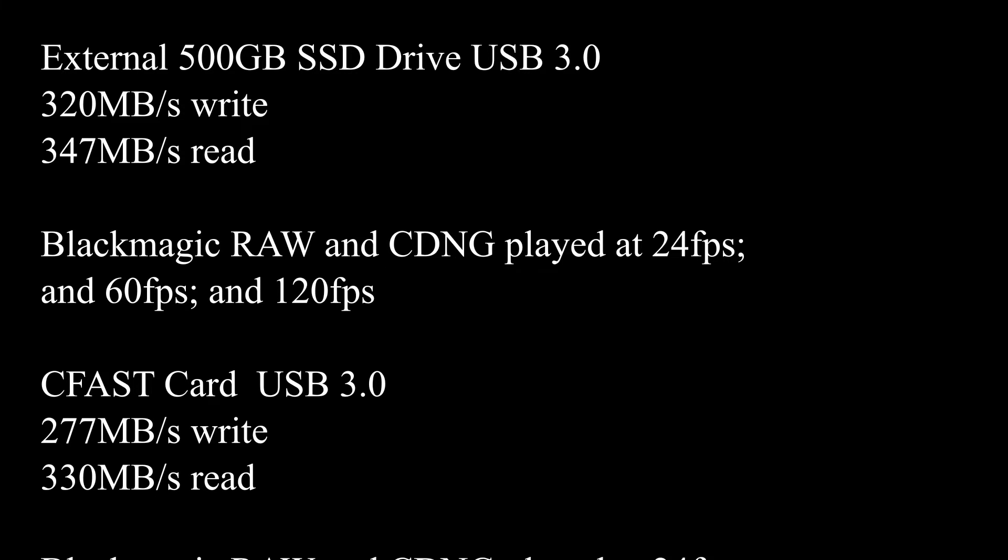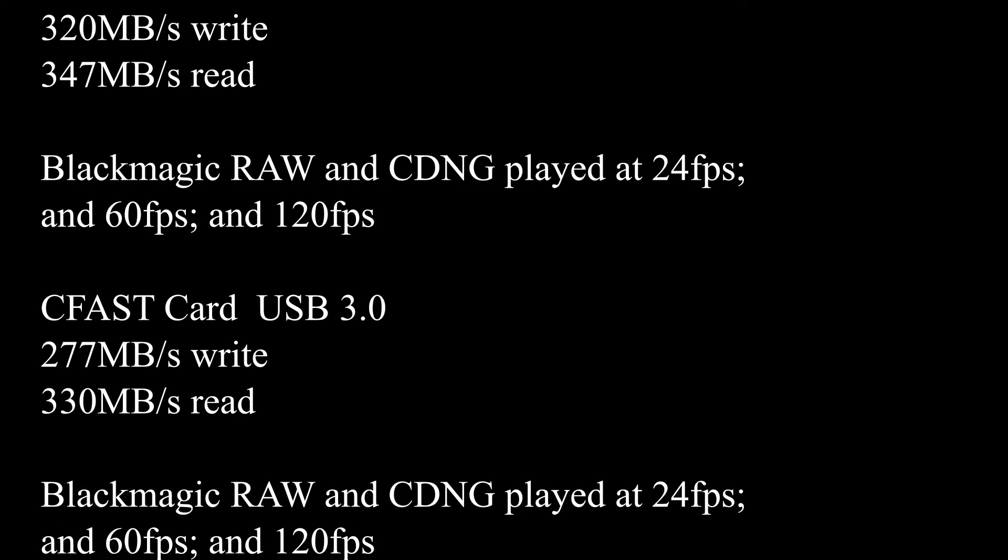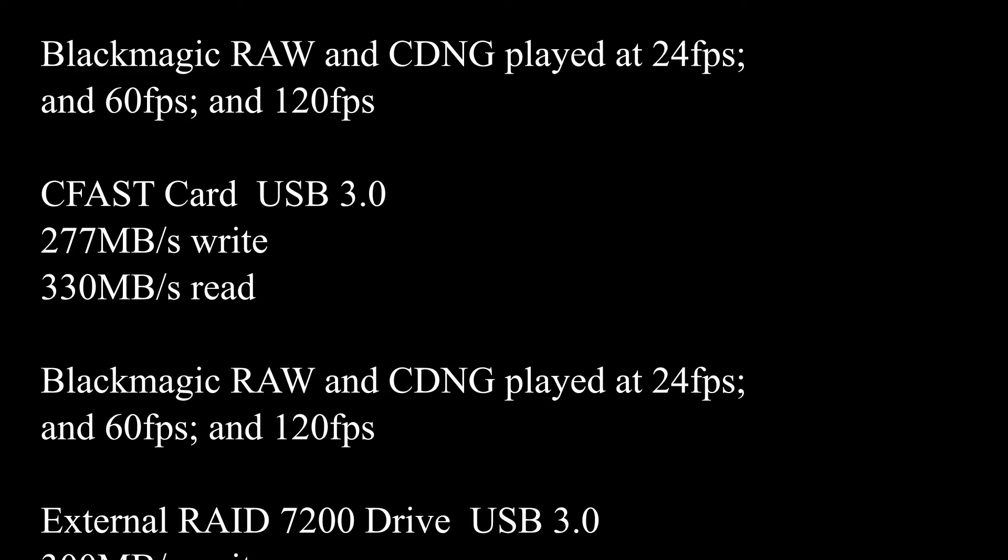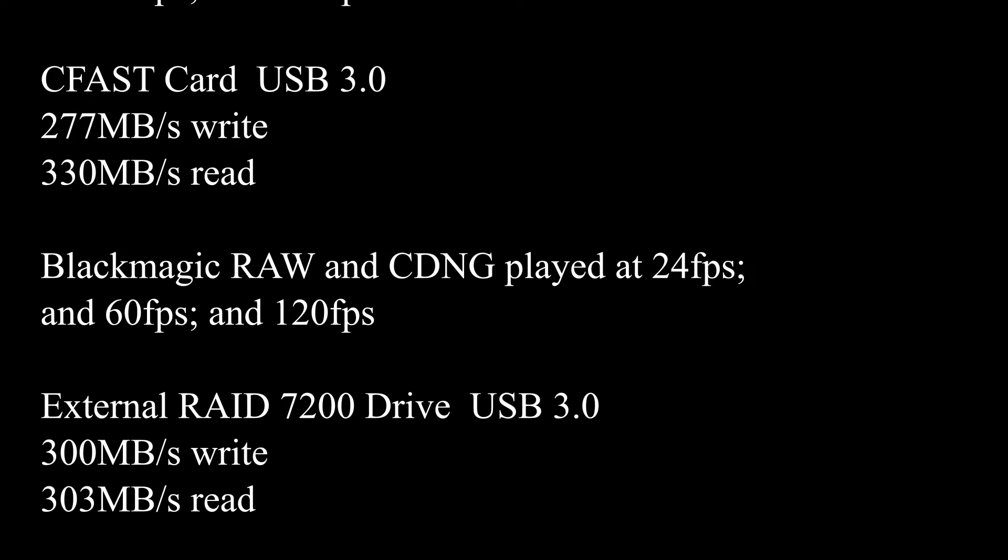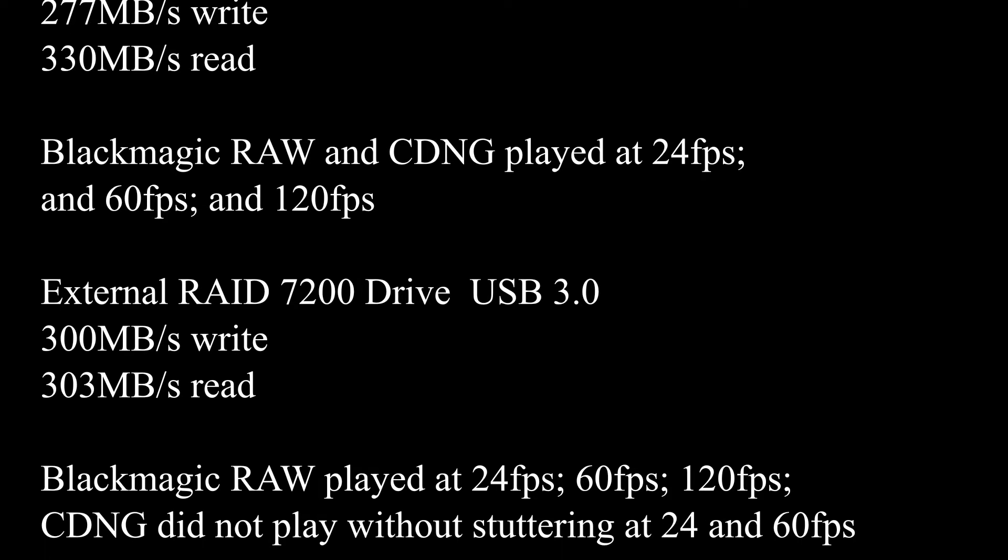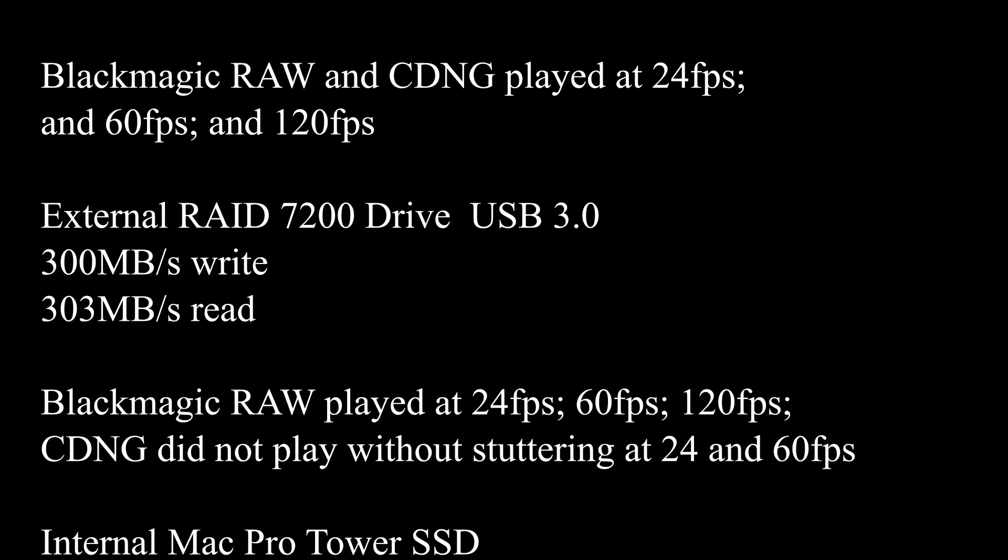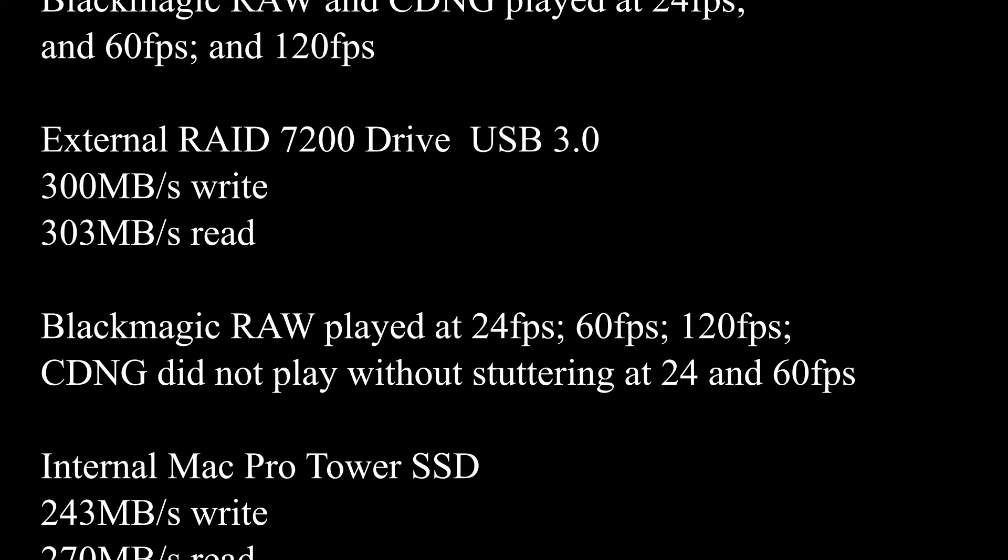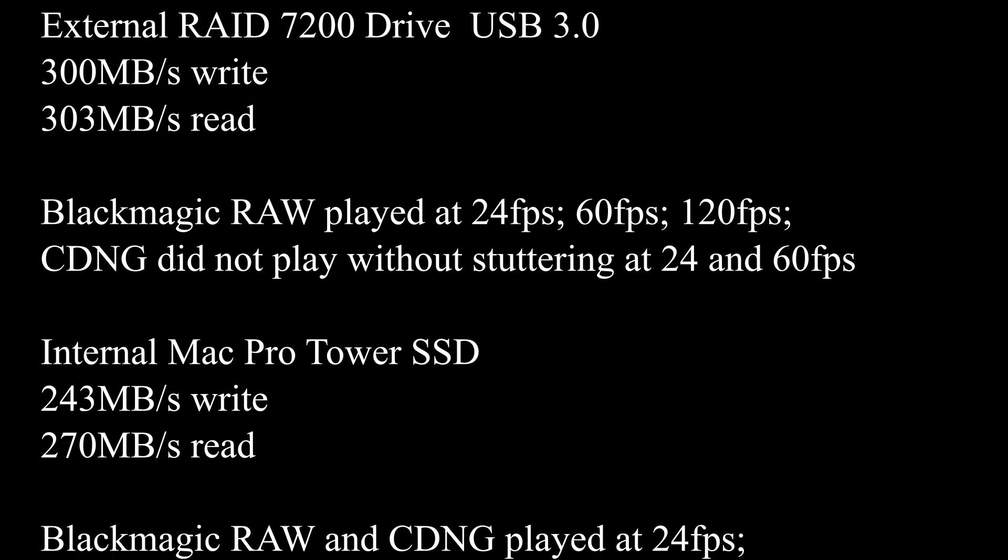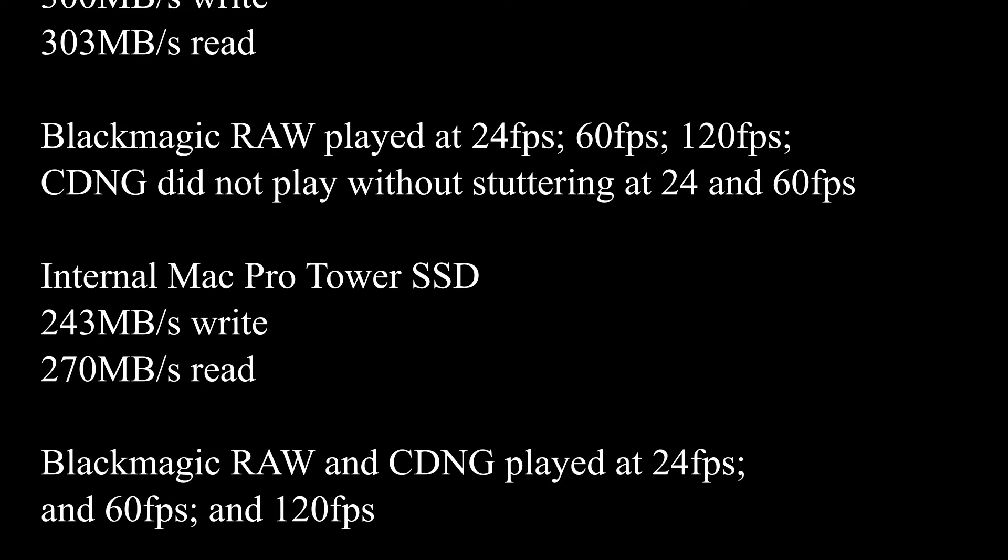So Blackmagic RAW played 24, 60, 120 right off the CFAS card. The RAW played, Blackmagic RAW and Cinema DNG played 24, 60, and 120. External RAID drive that I have, Blackmagic RAW played at 24, 60, and 120. CDNG did not play without stuttering at 24 and 60.